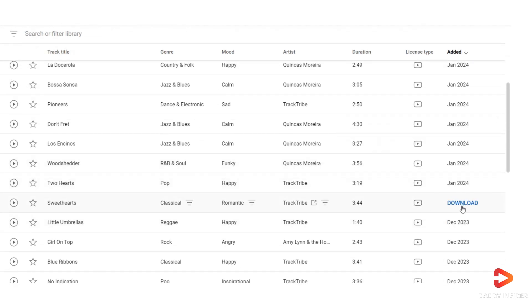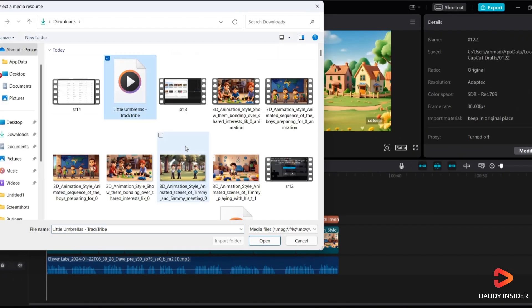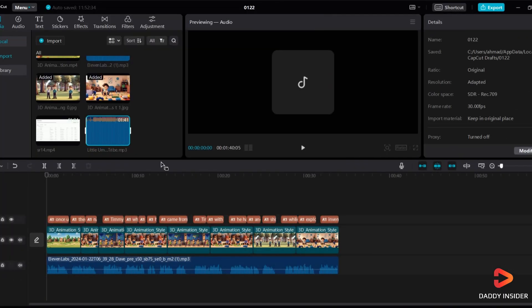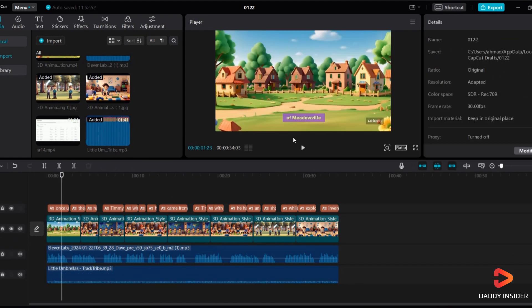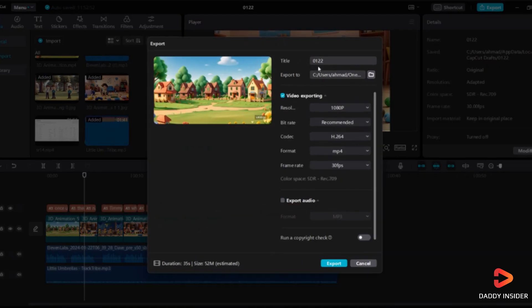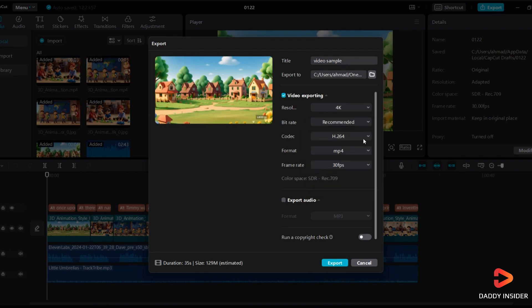You have to look for something that fits your video. Download it from there, upload it to CapCut, and include it in your video. Once everything is in place, export your video in up to 4K resolution, and you're all set.